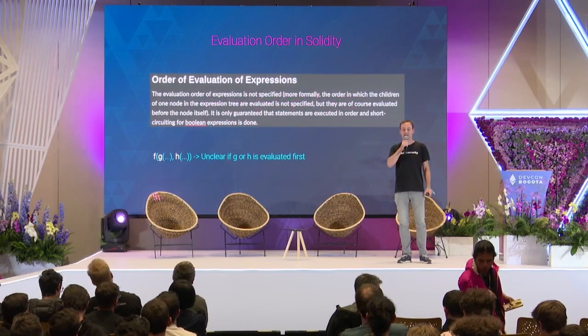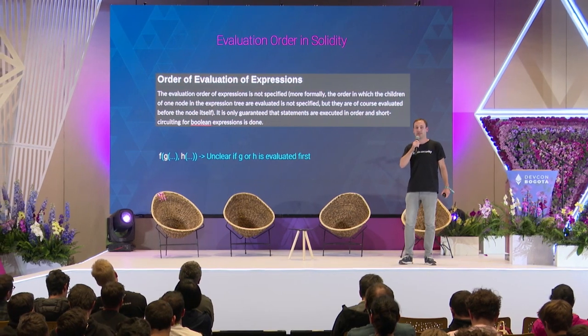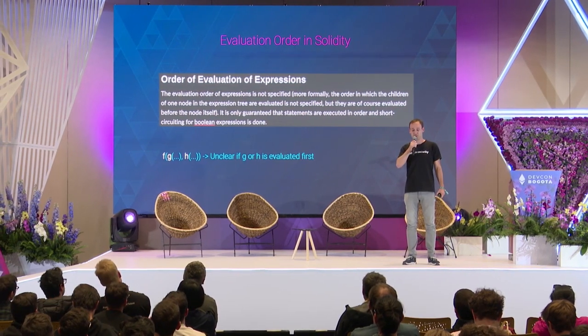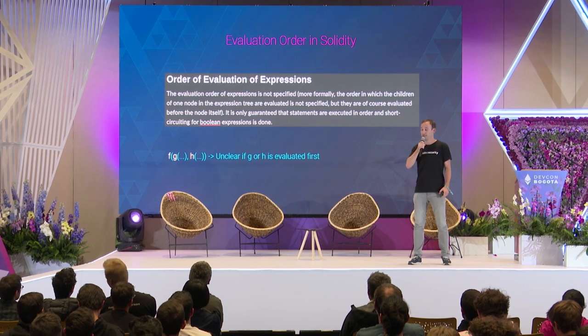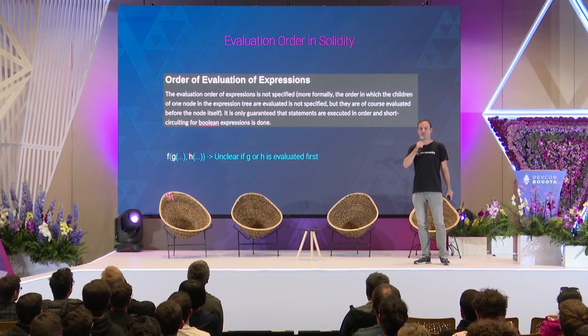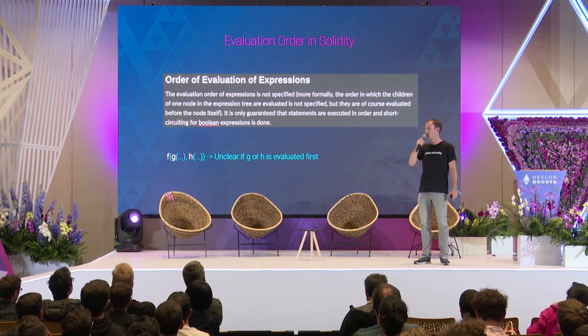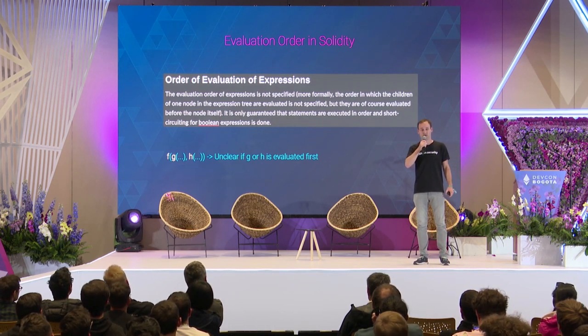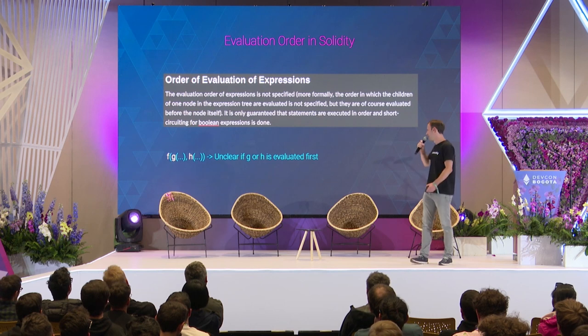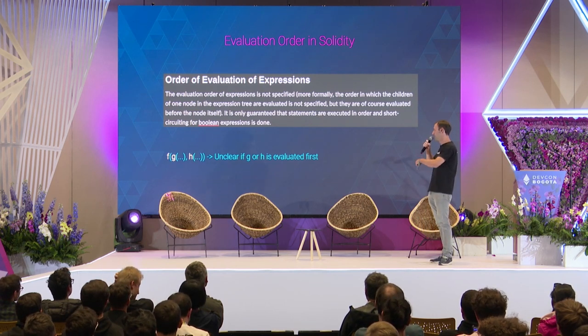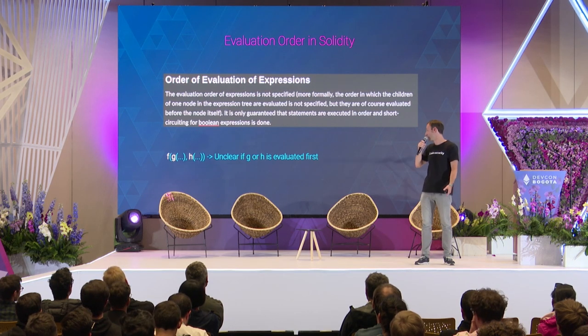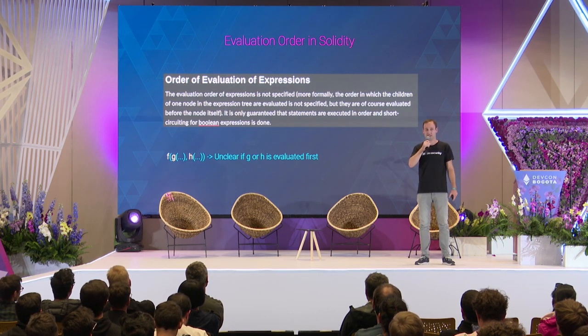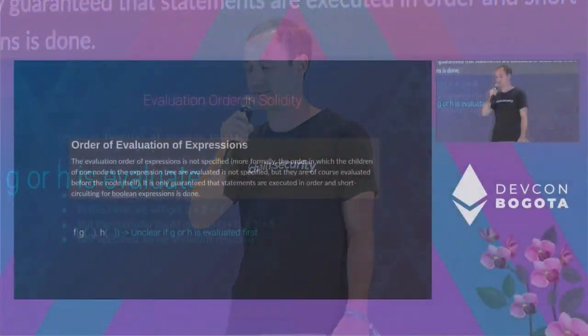Here's an example from the Solidity docs. What it's basically saying is the evaluation order of expressions is not specified. If function f takes two arguments which are further function calls to functions g and h, it's unclear in which order they are evaluated. Either function g is evaluated first or function h is evaluated first, but we can never be sure which one. Obviously, function f is evaluated last because it depends on the result of the other functions.